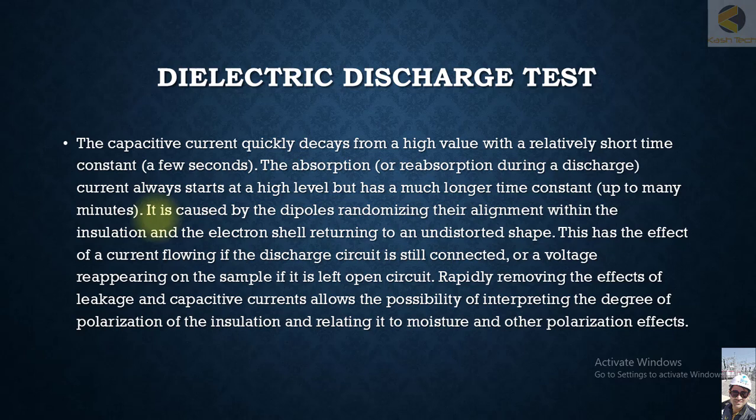This has the effect of a current flowing if the discharge circuit is still connected, or voltage reappears on the sample if left open circuit. Rapidly removing the effects of leakage and capacitive current allows the possibility of interpreting the degree of polarization of the insulation and relating it to moisture and polarizing effects. This is fundamentally how the Dielectric Discharge Test works.